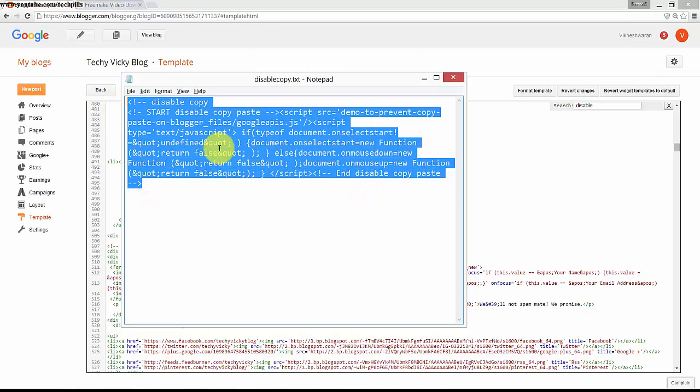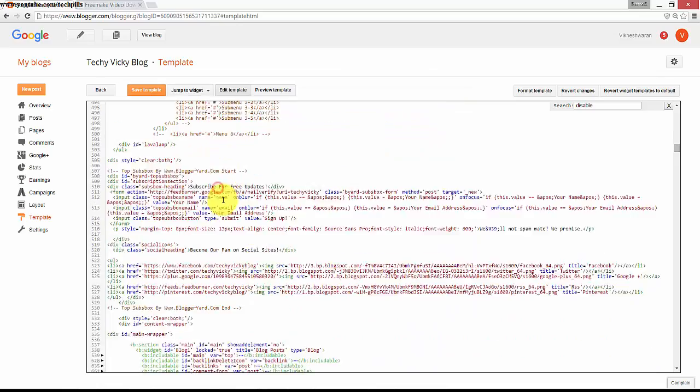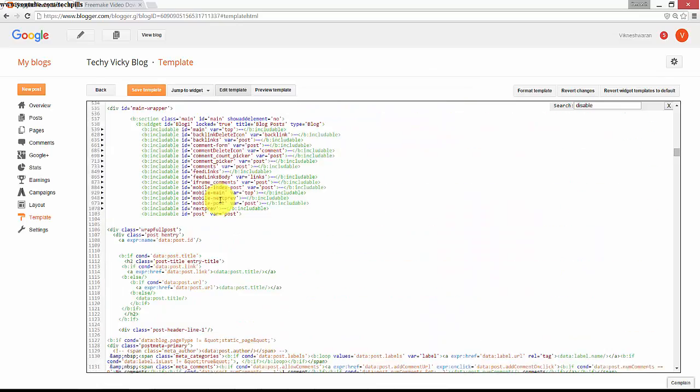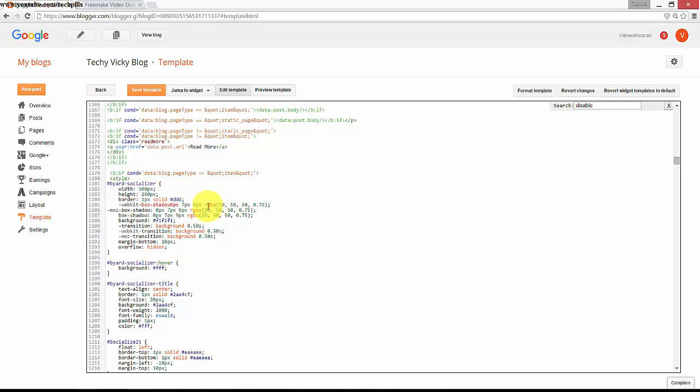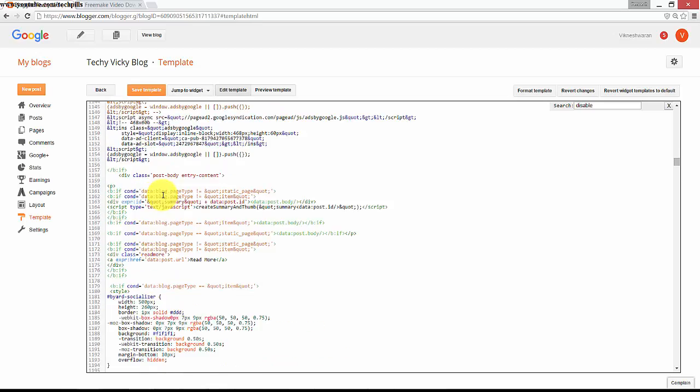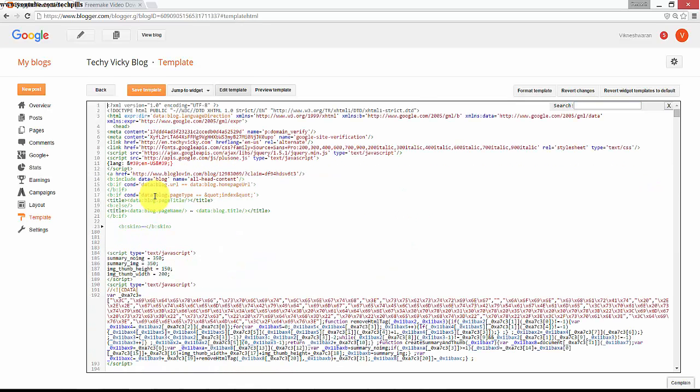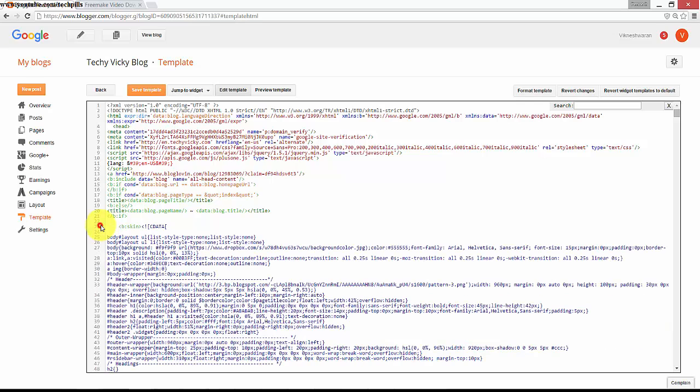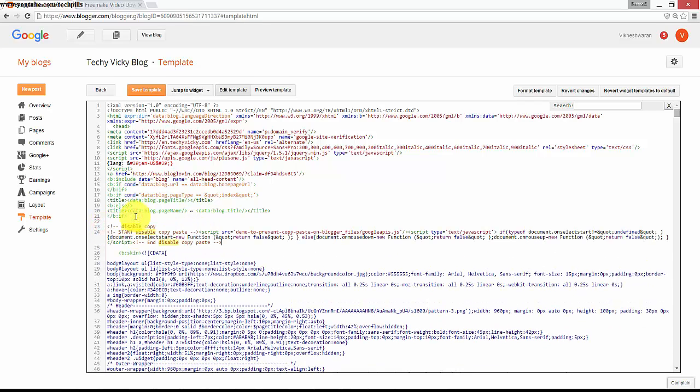You can place it anywhere, but it will be fine between the header. So I just want to place it here. Let me check if I'm getting any errors. I'm trying to save it. It's saved, no problem.